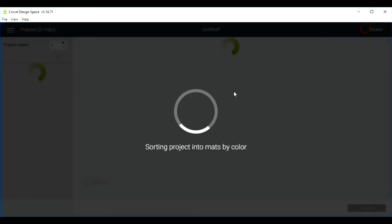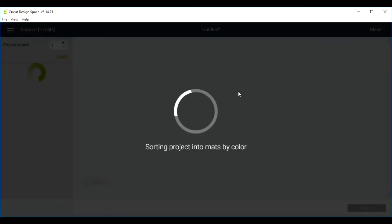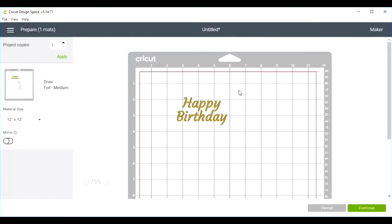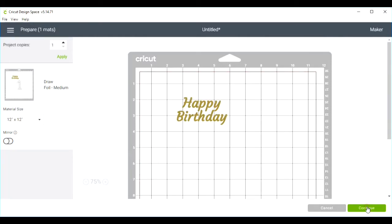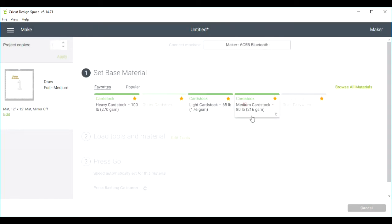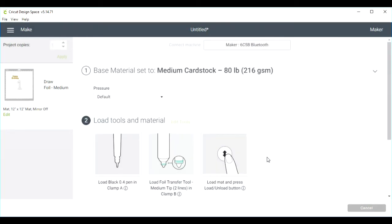Now I'll click the make it button, go to continue, and select medium part stock. Now we'll go to the maker.